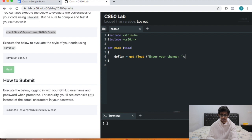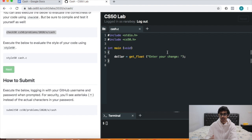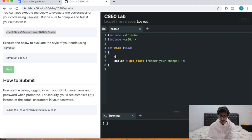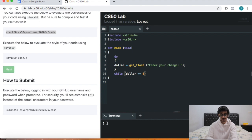Similar to Mario, we don't want to do this just once. We want to keep asking as long as the user inputs a negative number, since we only want positive numbers. For that we use a do-while loop: do this while dollar is less than or equal to zero. We also declare float dollar to inform the computer of the variable type.